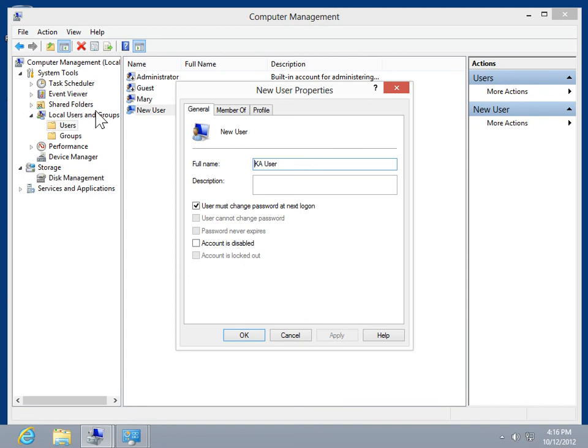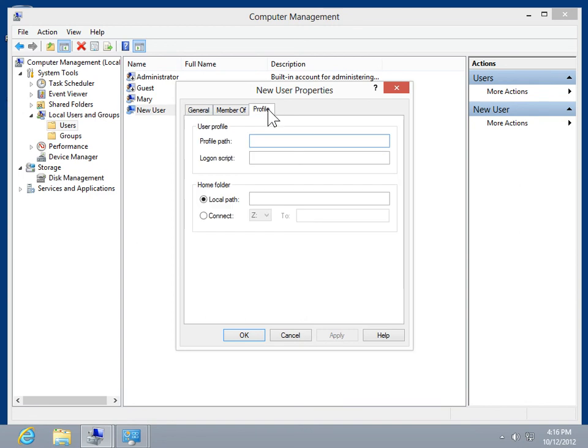Select the Profile tab. In the Logon Script field, enter the file path and name of the script.